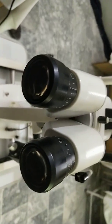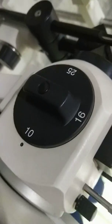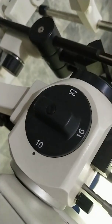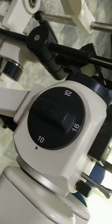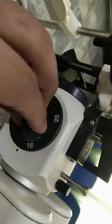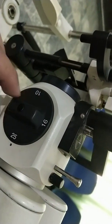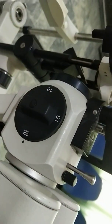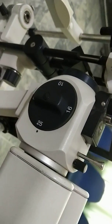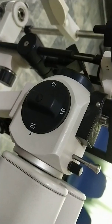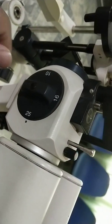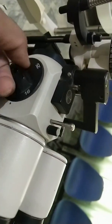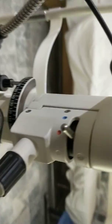Then here is the magnification. At the moment it is 10x, we can make it 16x, 25x for different types of examination like high magnification for cells in the anterior chamber.